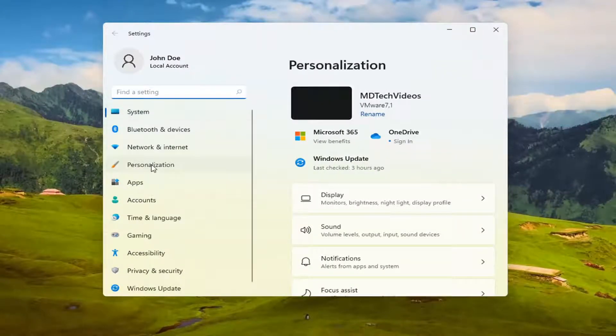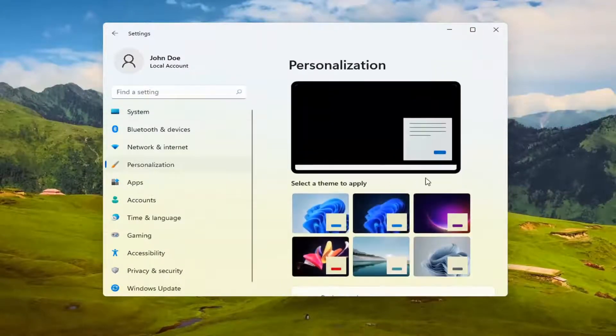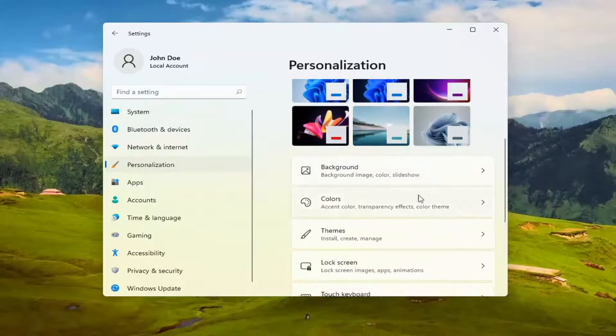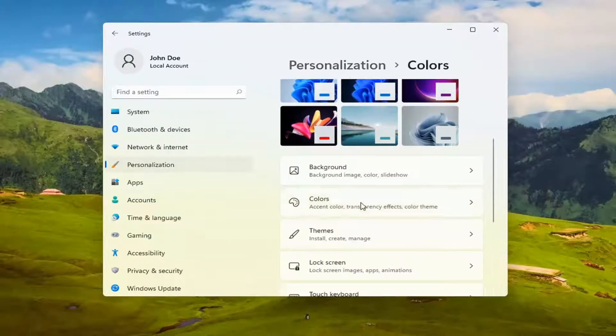Select personalization on the left side and then on the right side you can select where it says colors. Left click on that.